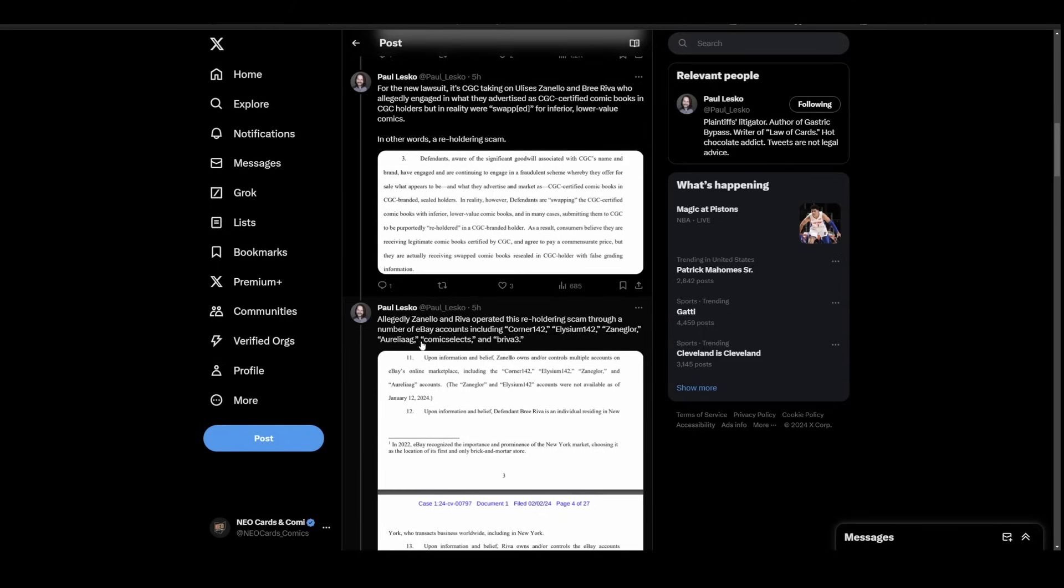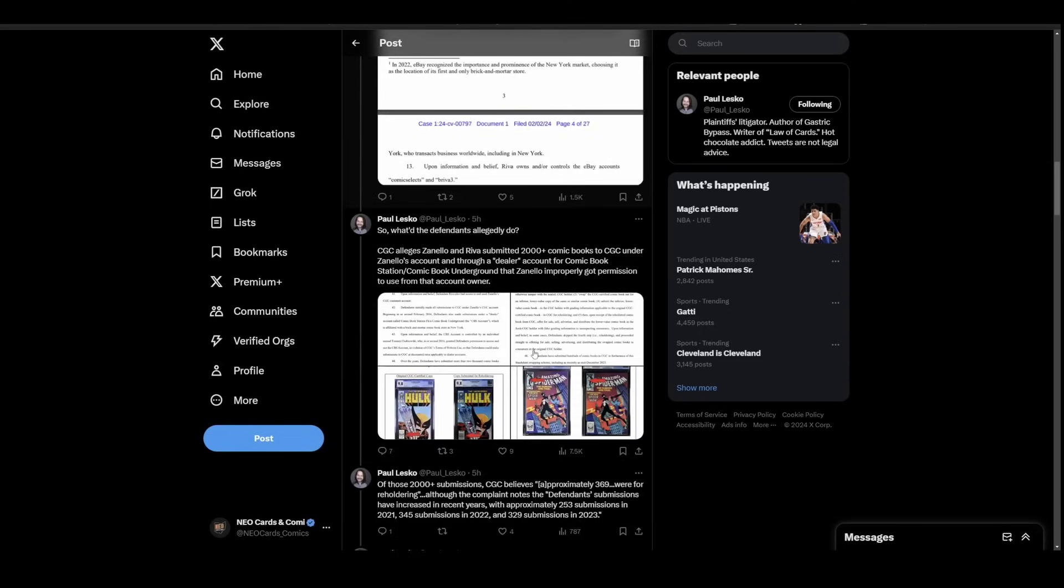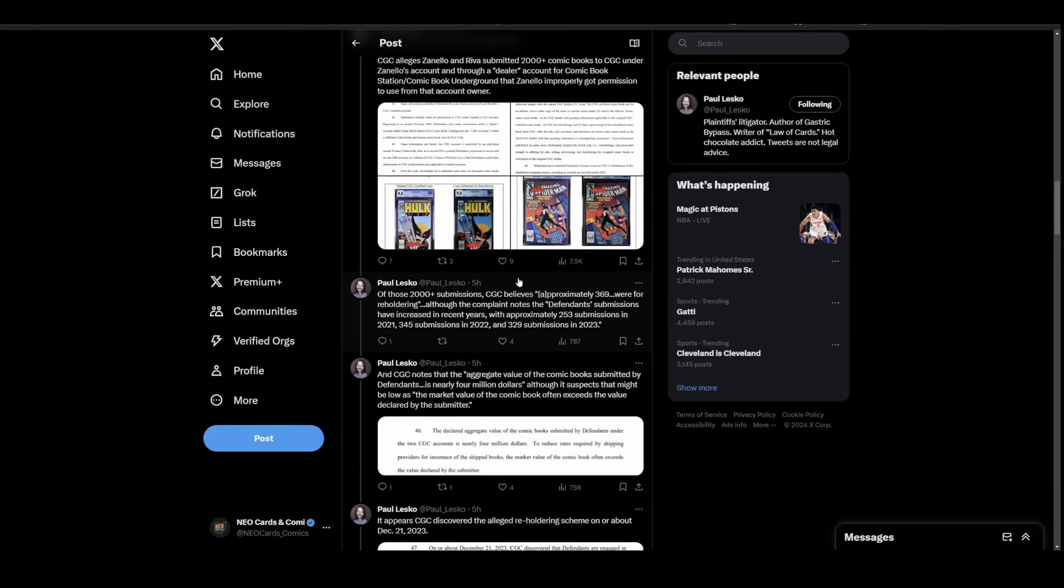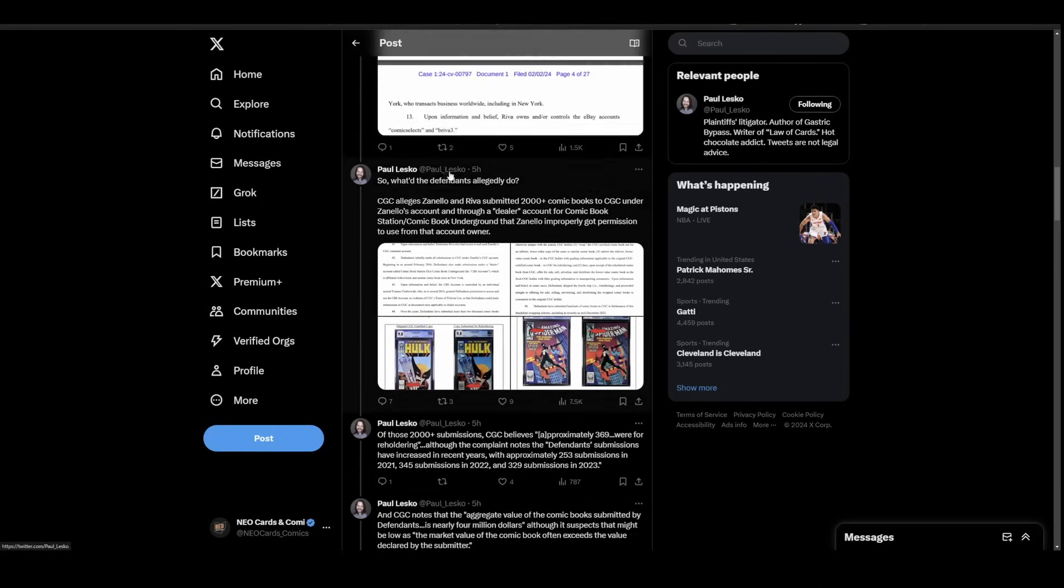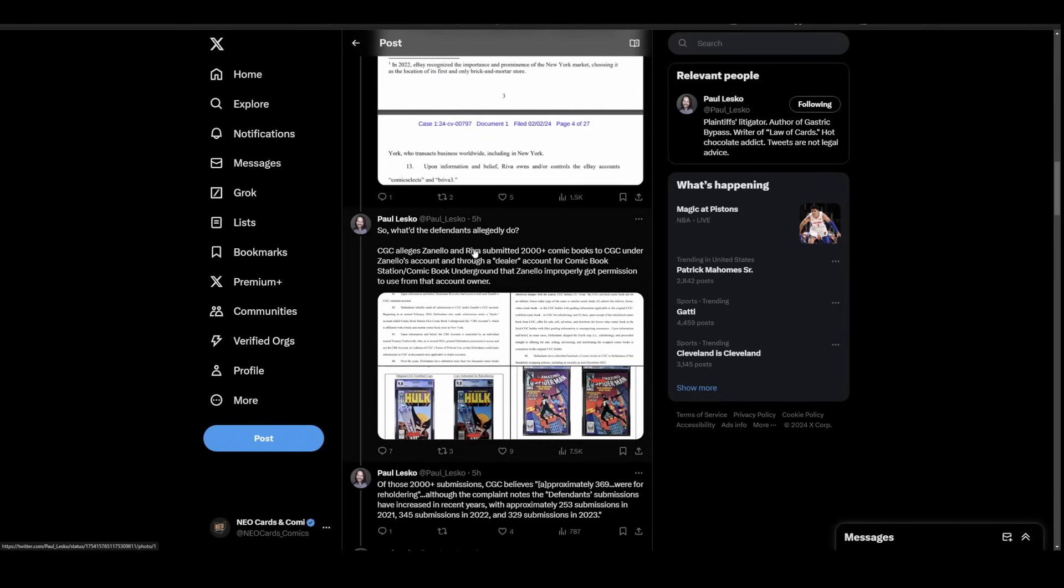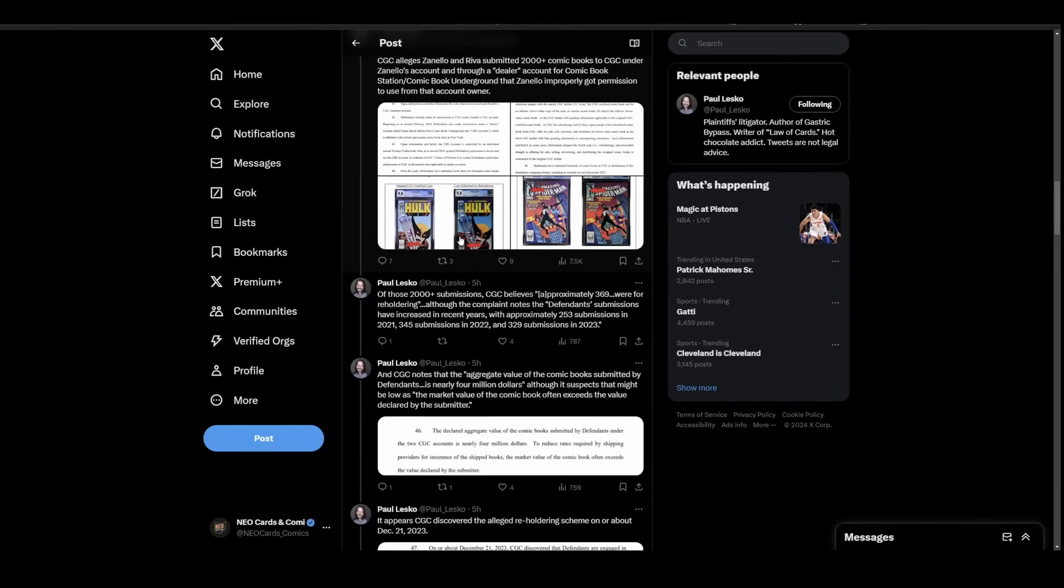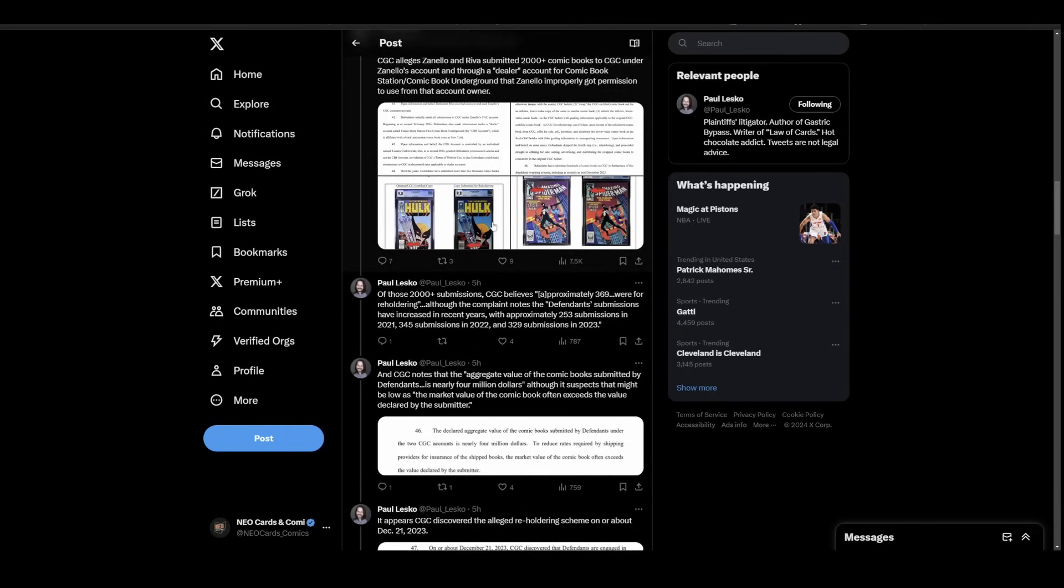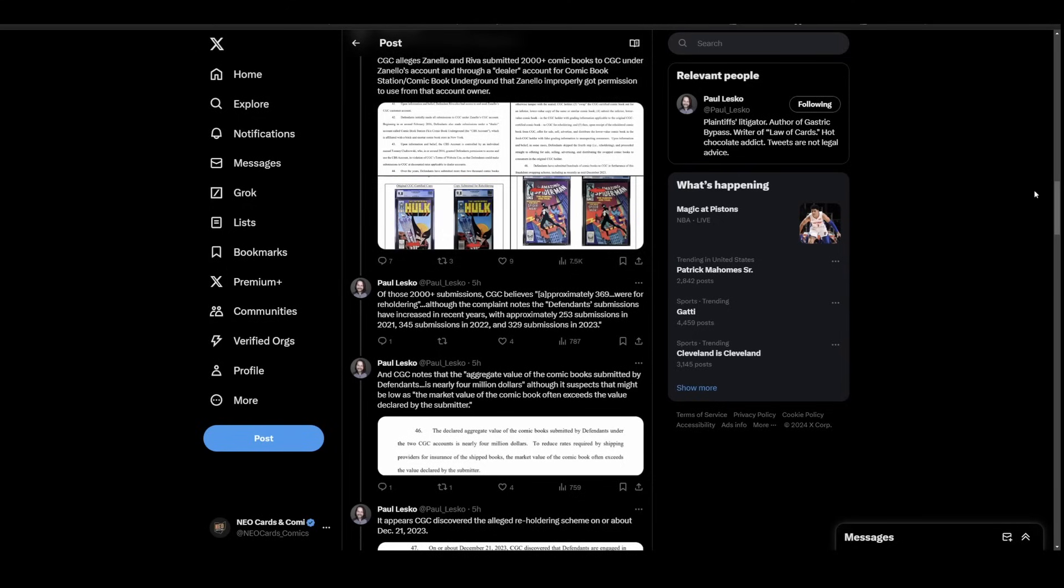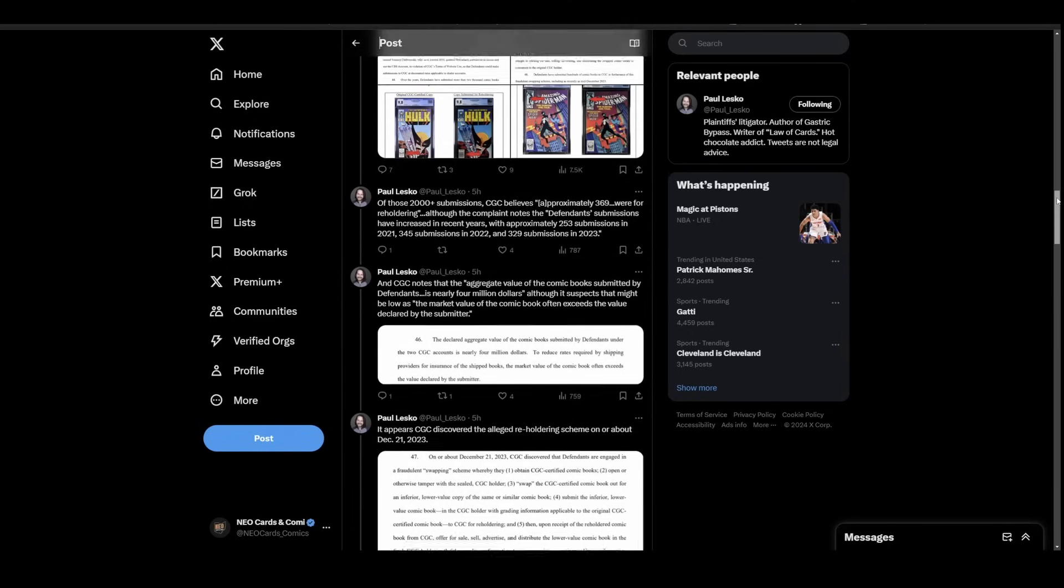Here are some various eBay accounts they sold under. If any of these ring a bell, maybe go back through your purchase history. Once again, Paul Lesko is giving us the breakdown on all this. I'll link to the full thread in the description below.